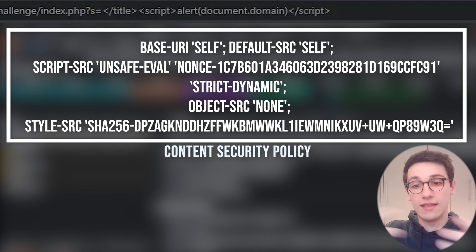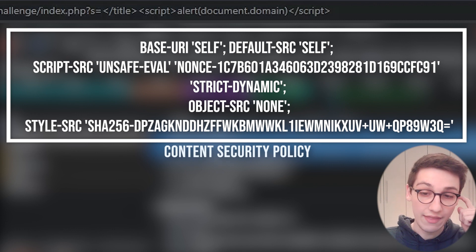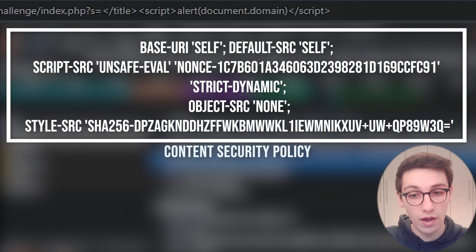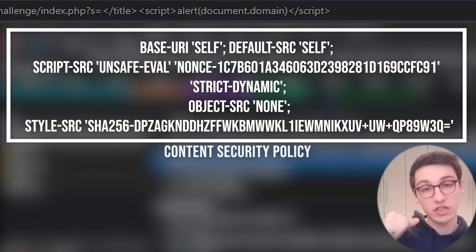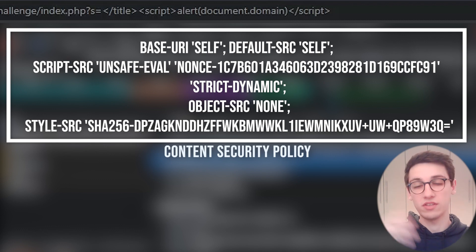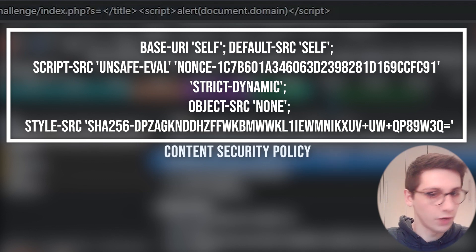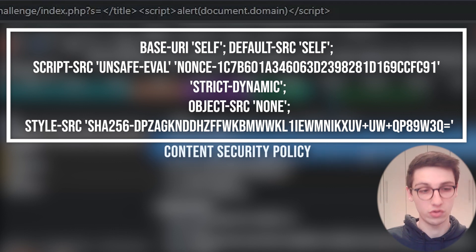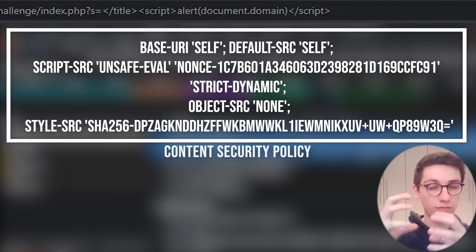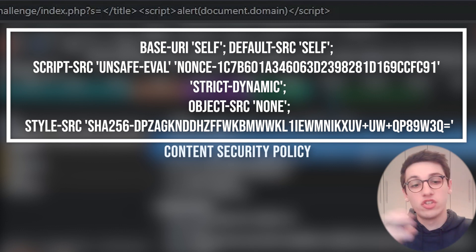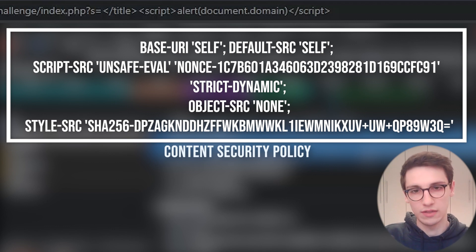In the headers we see the Content Security Policy: base-uri 'self', default-src 'self'. For script-src, it says 'unsafe-eval', meaning eval directives are allowed. Then it supplies a nonce — every script that gets included needs to have this specific nonce value as an attribute, and this nonce is randomly created by the server, so only the server knows it. Then we also have the 'strict-dynamic' directive, which means if a script is allowed to run with a valid nonce, any new script tag it creates in the DOM is also allowed to run without needing the nonce.